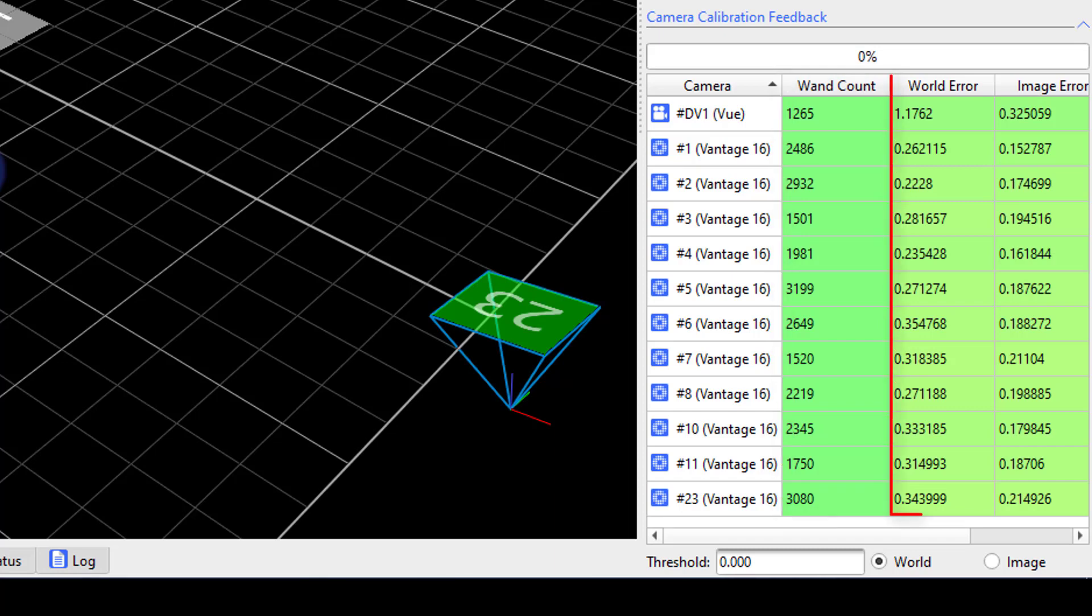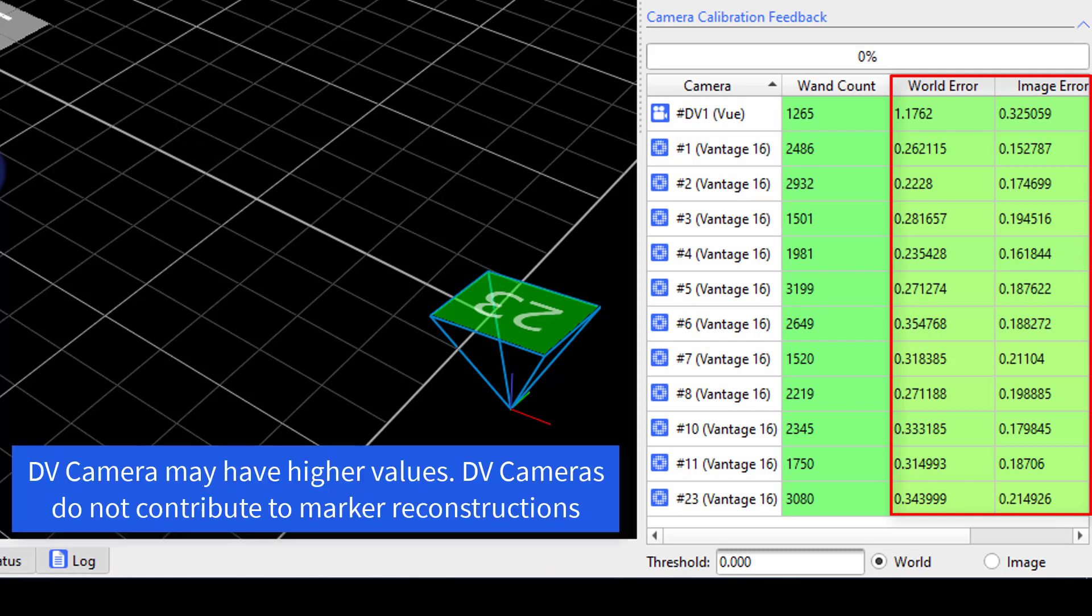The last two columns report a world error and an image error. The world error displays the camera error in millimeters. The world error is calculated per camera from the image error in pixels and the distance of the camera to the center of the volume. Cameras further away with the same image error display a larger world error. Values for this column should be less than 1.